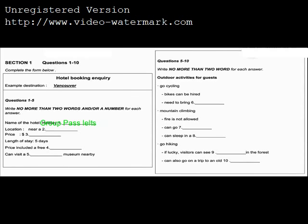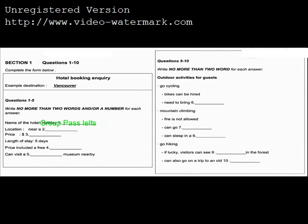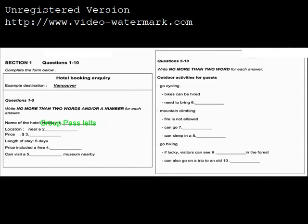Before you hear the rest of the conversation, you have some time to look at questions 6 to 10. Now listen and answer questions 6 to 10.